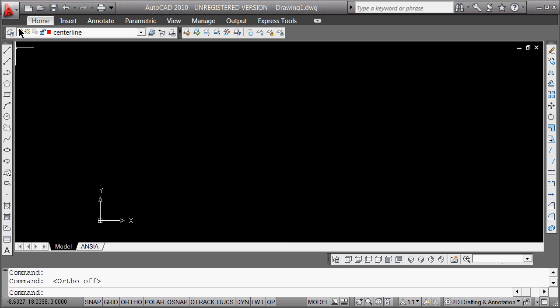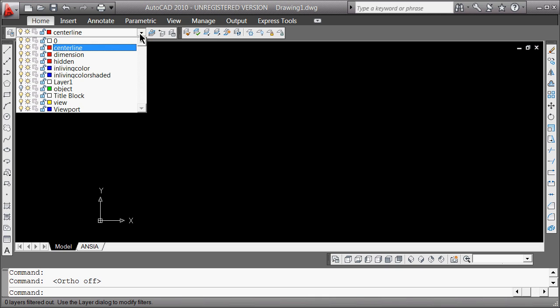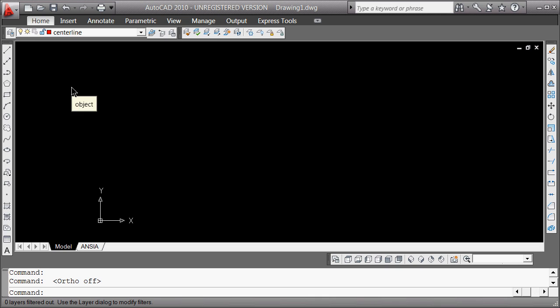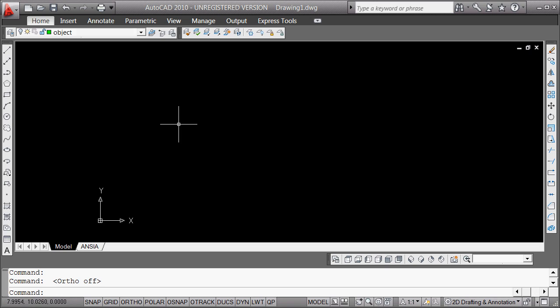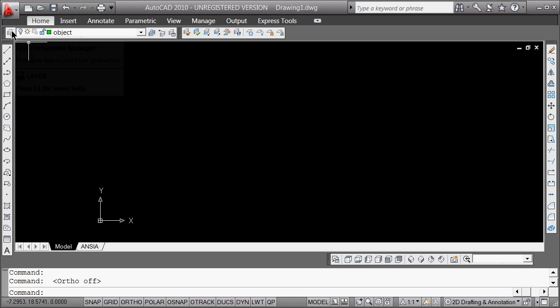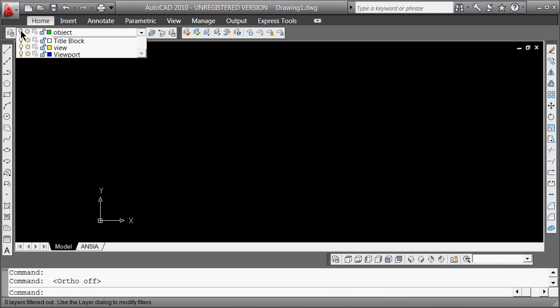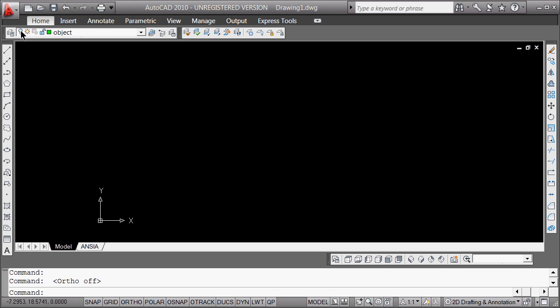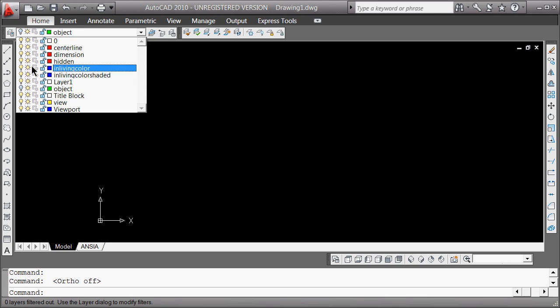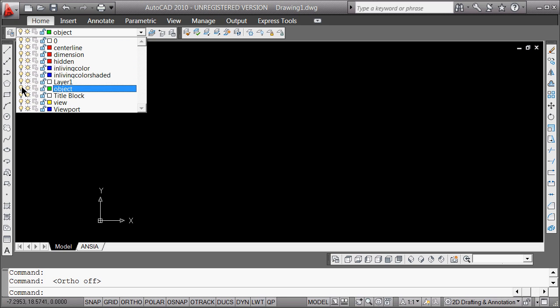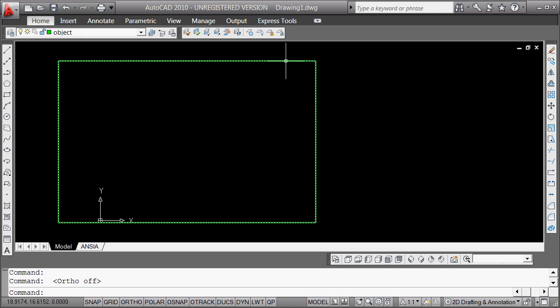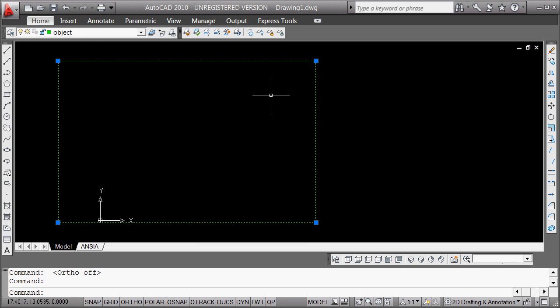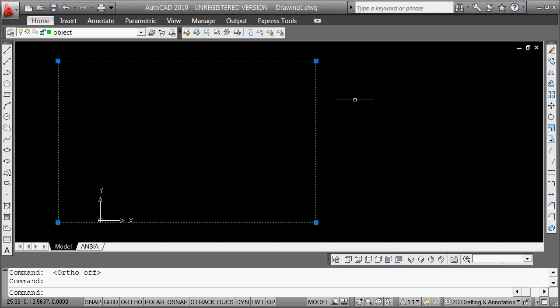So right now I'm drafting on layer centerline. You can see that there. I'm going to pull down and draft on layer object. You notice that object is turned off, and so I can either go to the layer thing here or just double-click on that right there. Now, layer object is both my layer, my current layer, and it is the layer on which I am, and it is also on.